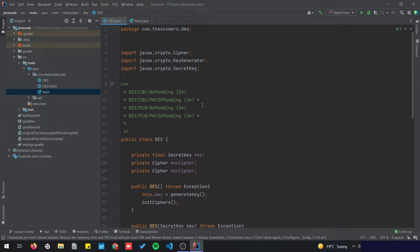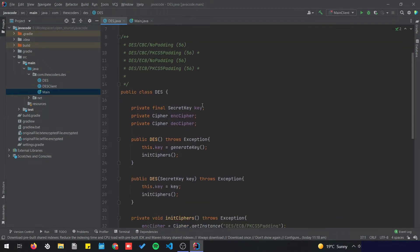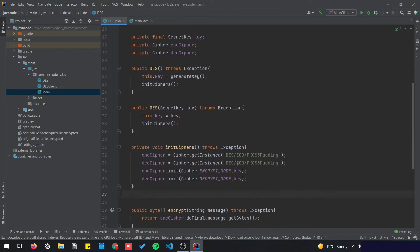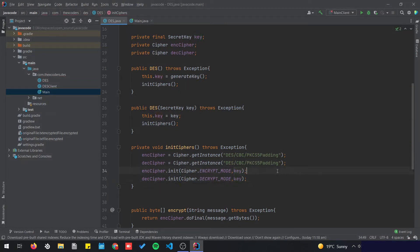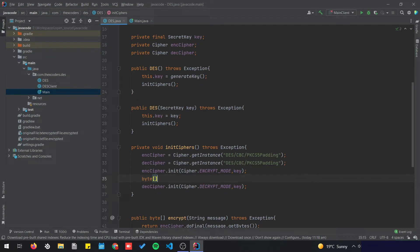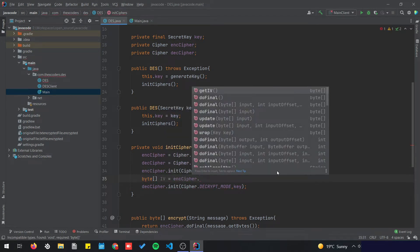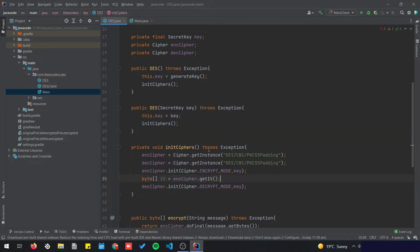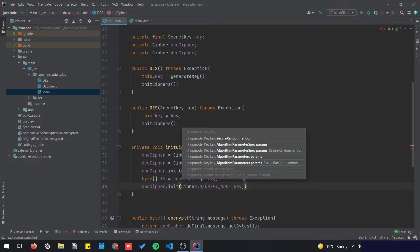This is the code we established in the last video — we have the secret key, encryption cipher, and decryption cipher. We used ECB but I'm going to switch it to CBC, use the IV right here, and I'm going to create a byte array: IV equals encryption cipher dot get IV.